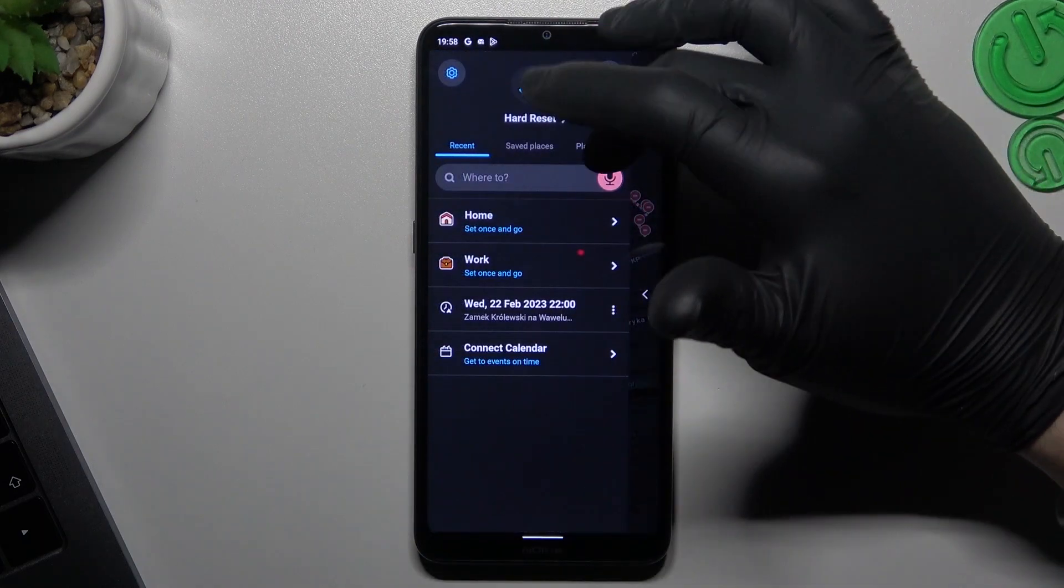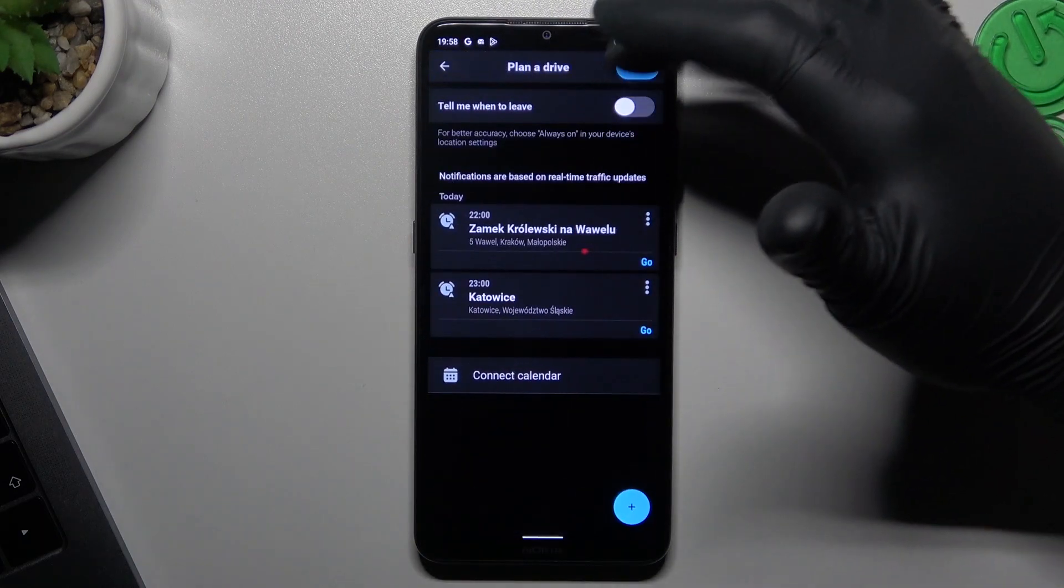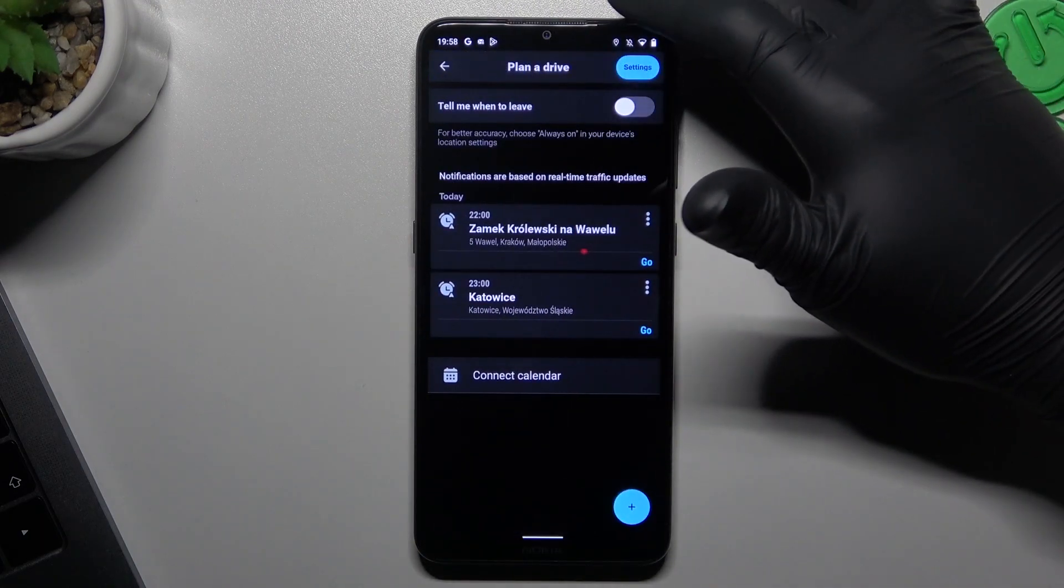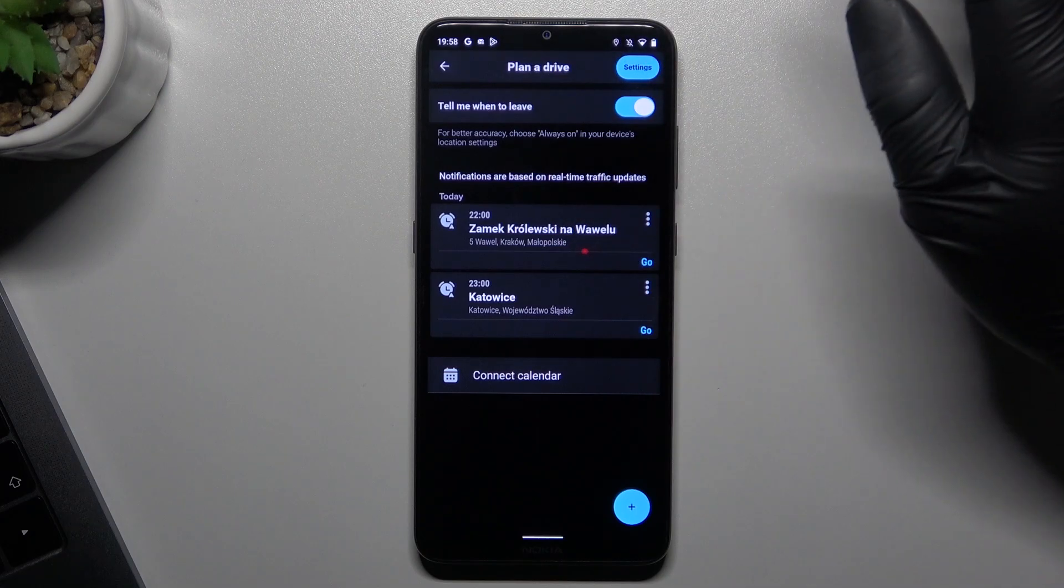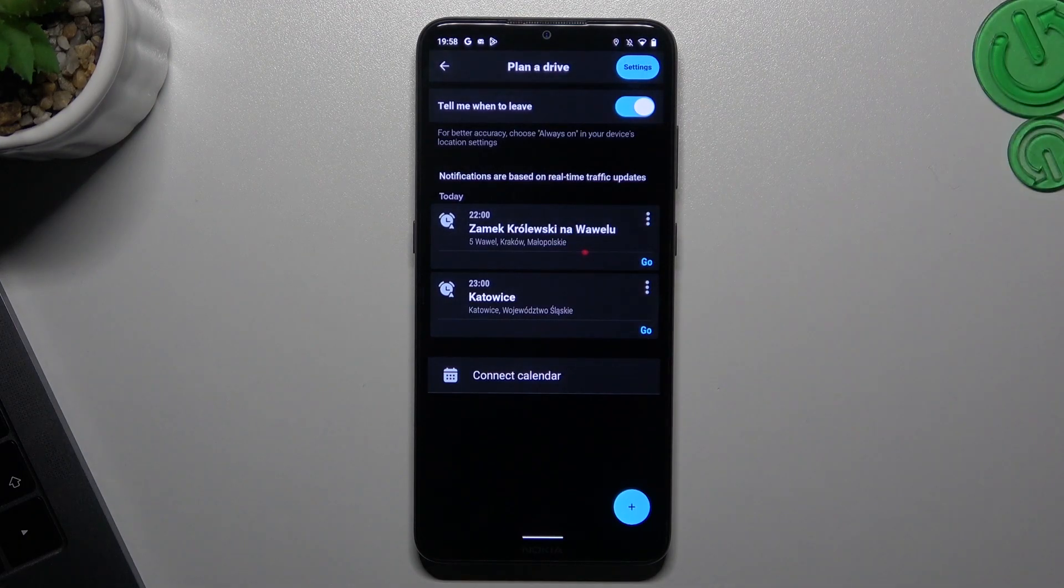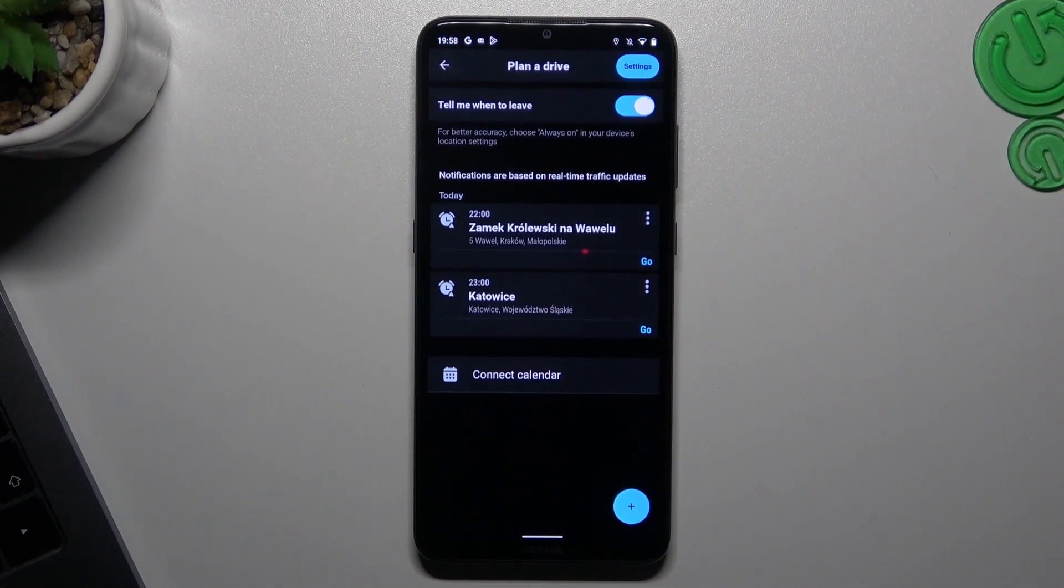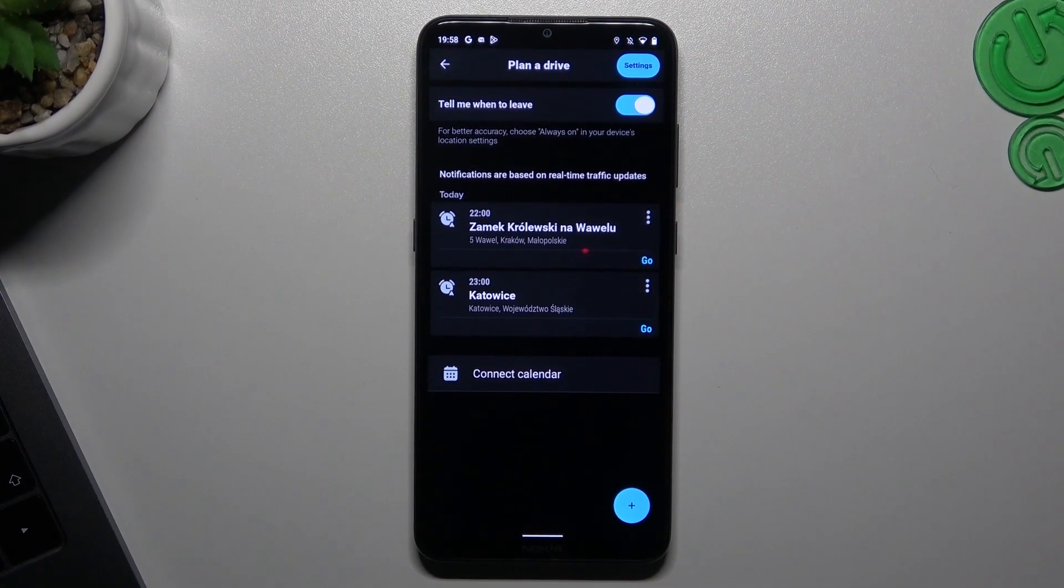As you can see, we planned a drive for today. That's it, thanks for watching, leave us a subscribe, a comment and goodbye.